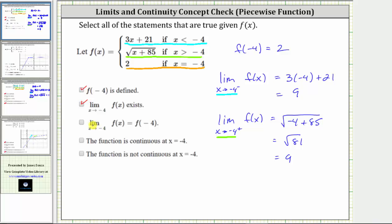Next, the statement that the limit as x approaches negative four of f of x equals f of negative four indicates we can determine the limit by direct substitution. This is not true because the limit equals positive nine, but f of negative four equals positive two. This statement is false. The next statement is that the function is continuous at x equals negative four. For continuity at a point, all three conditions must hold, and because this third statement is not true, the fourth statement is also not true.